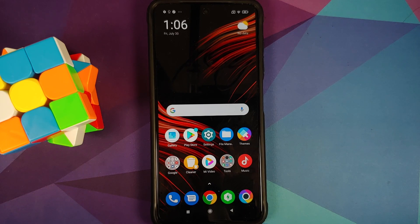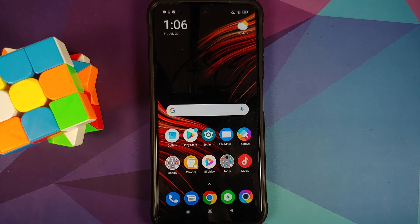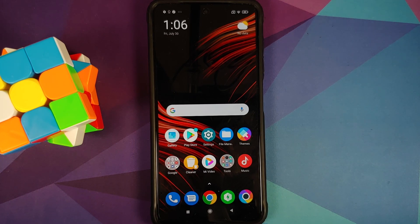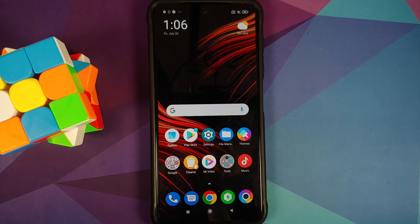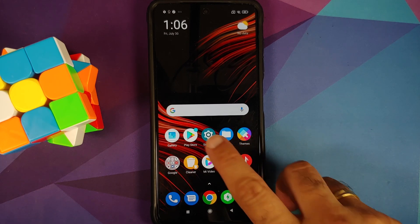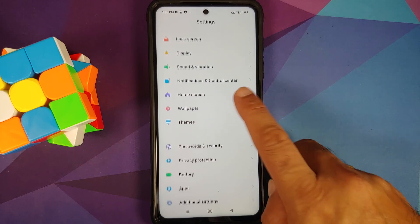Also make sure you have taken a backup of all your pictures, videos, and anything important which you have on your device because we are going to perform a format data and you are going to lose all your pictures, videos, and anything important which you have on your device.